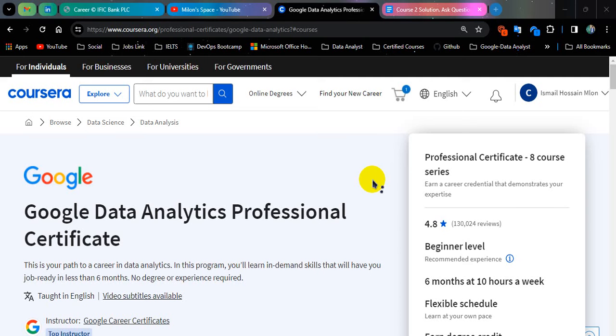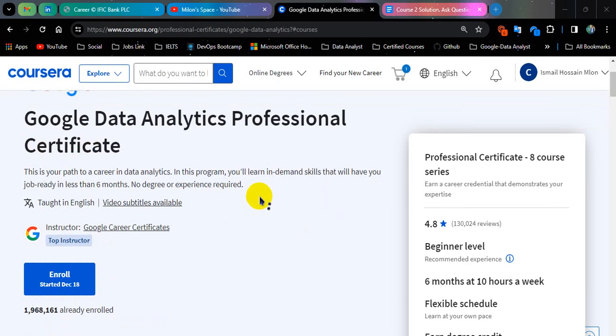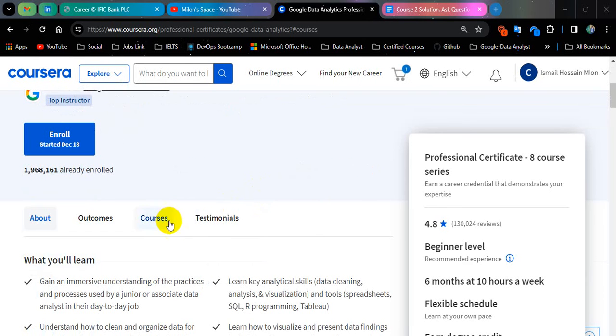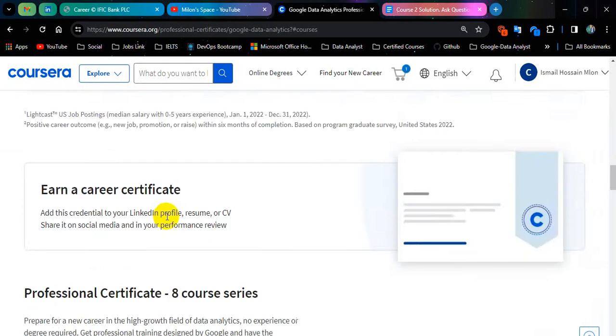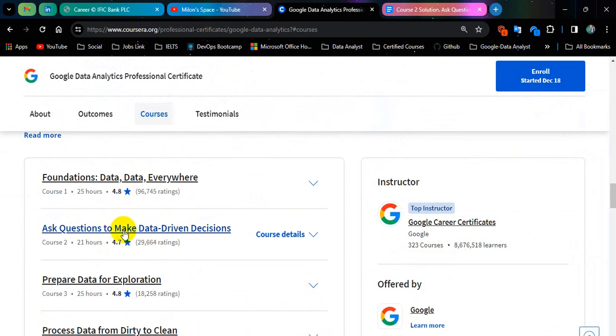Hello everyone, this is Milon from Milon's Space YouTube channel. Today I'm going to show you the Google Data Analytics Professional Certificate course number 2 exam solution. So let's go to course number 2, which is named Ask Questions to Make Data-Driven Decisions.